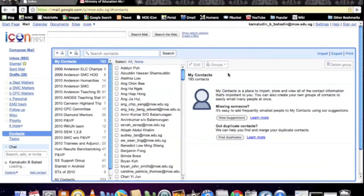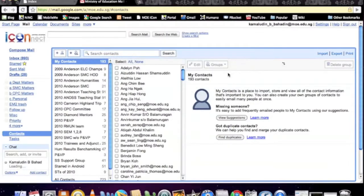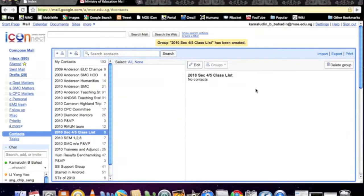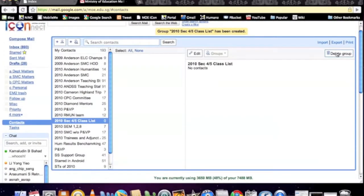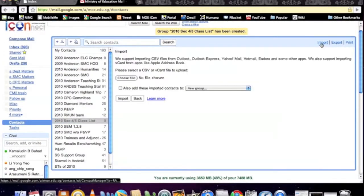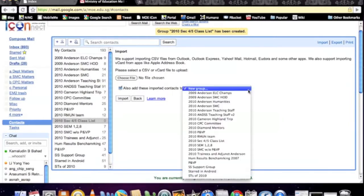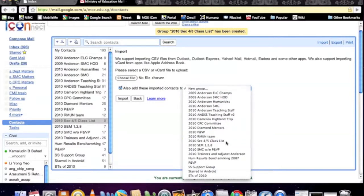What we are doing is creating a new group. As you can see, there's no contacts in this group. What we need to do is import the CSV file into this new group. What is important is for us to click 'Add this imported contacts to 2010 Secondary 45 Class'.